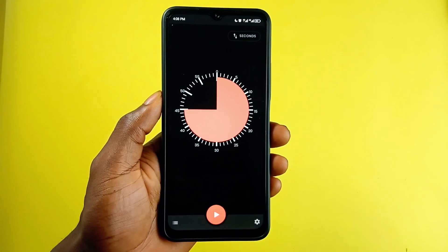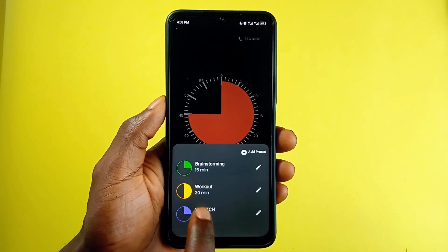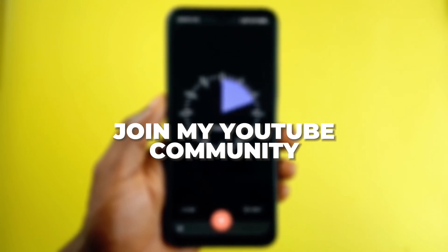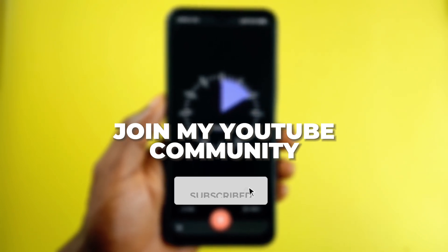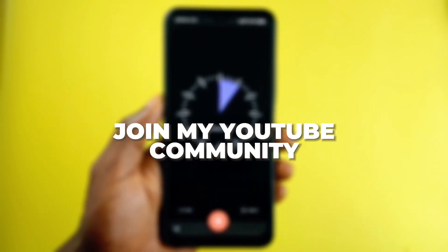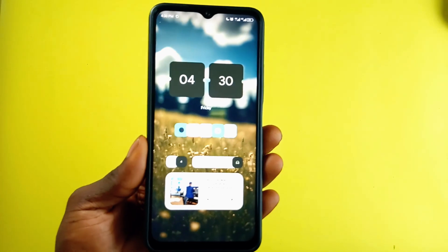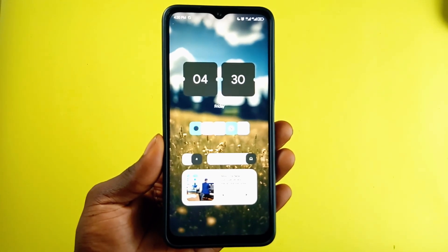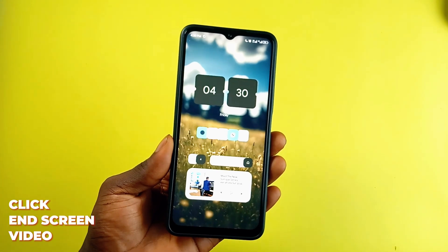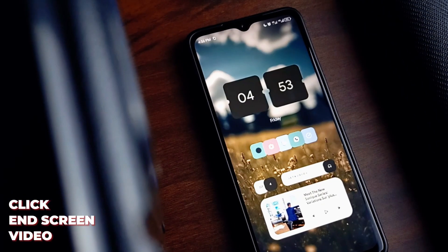Let me know what you think about these apps and also share some of your favorite Android applications. I'm trying to build a community here, so I would appreciate it if you consider subscribing to the channel, liking my videos, and sharing them if you're interested in the content I make. Also, while you're here, continue to level up your Android user experience by learning how to customize your Android home screen by watching the video at the end screen. As always, thank you for watching.